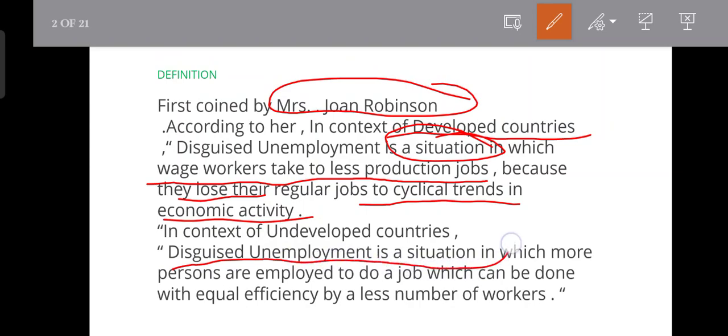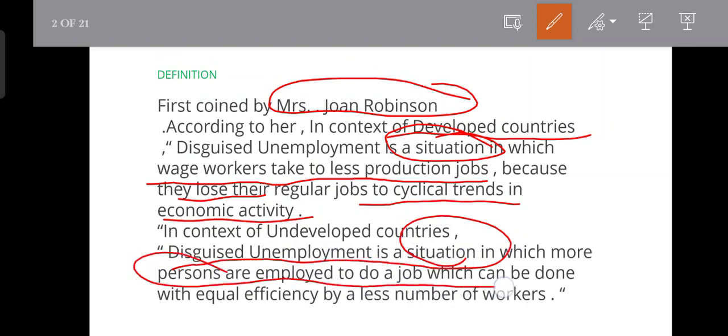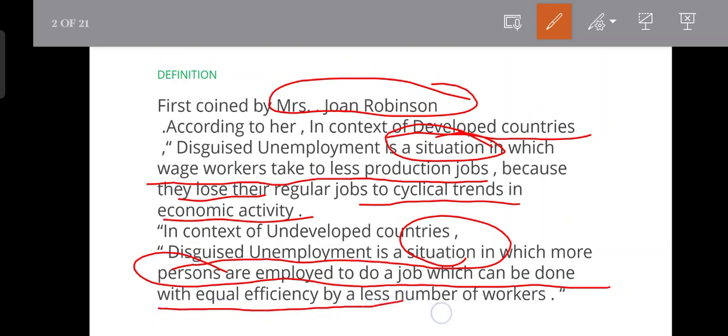Disguised unemployment is a situation in which more persons are employed to do a job which can be done with equal efficiency by a lesser number of workers.